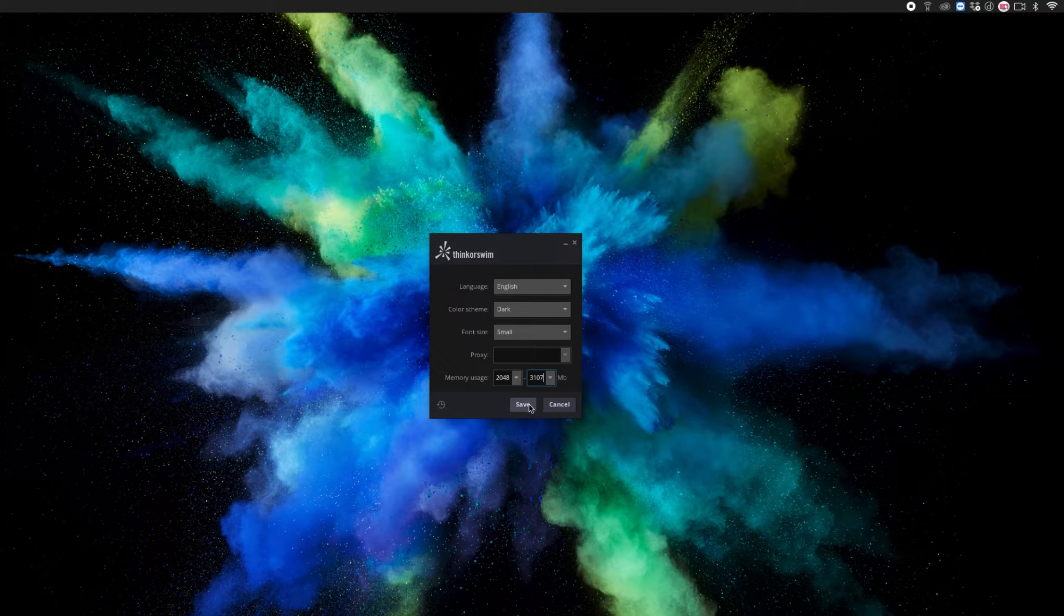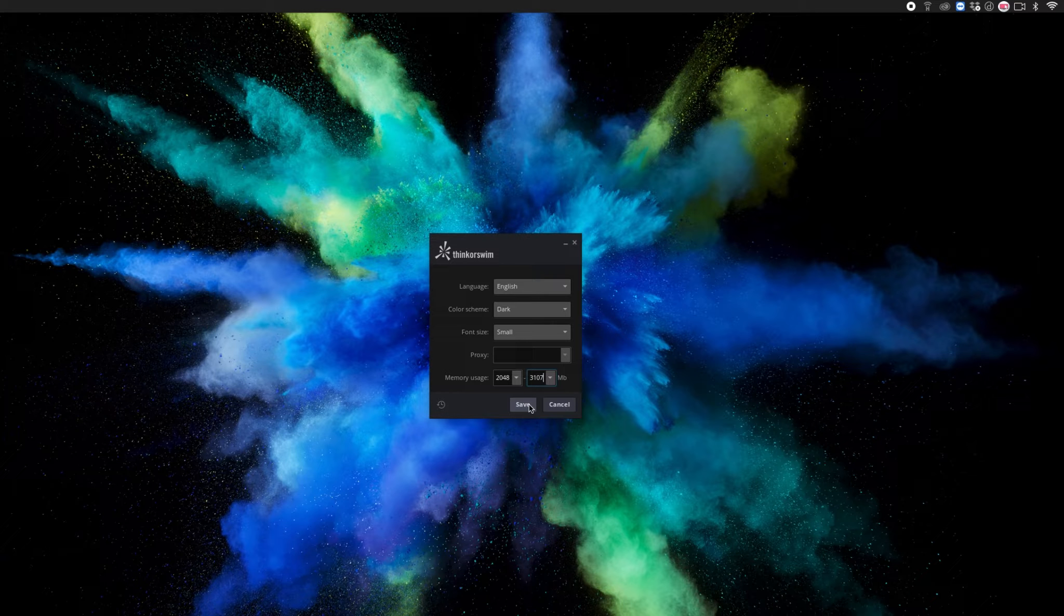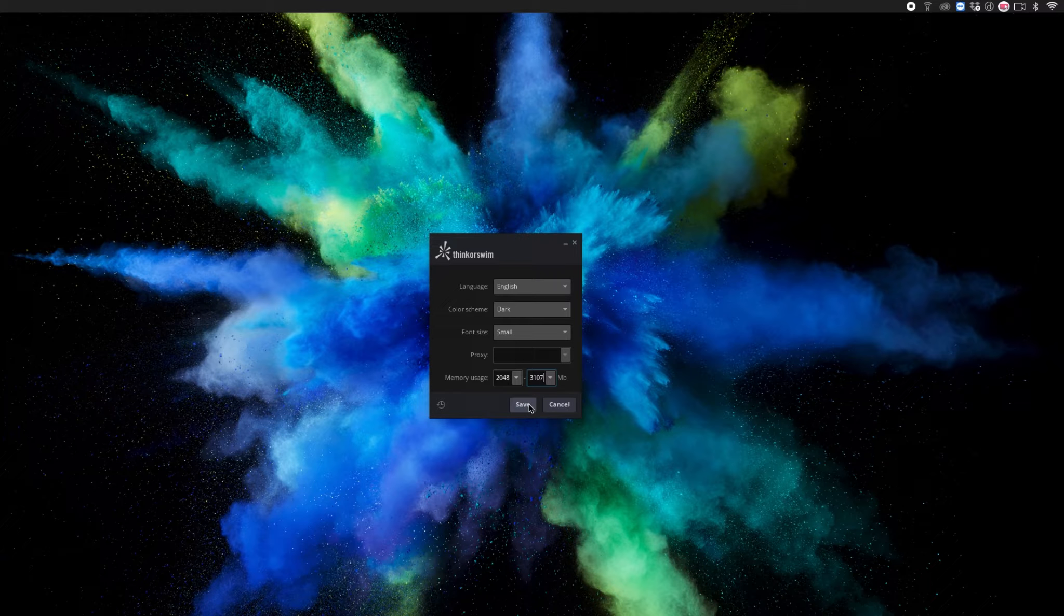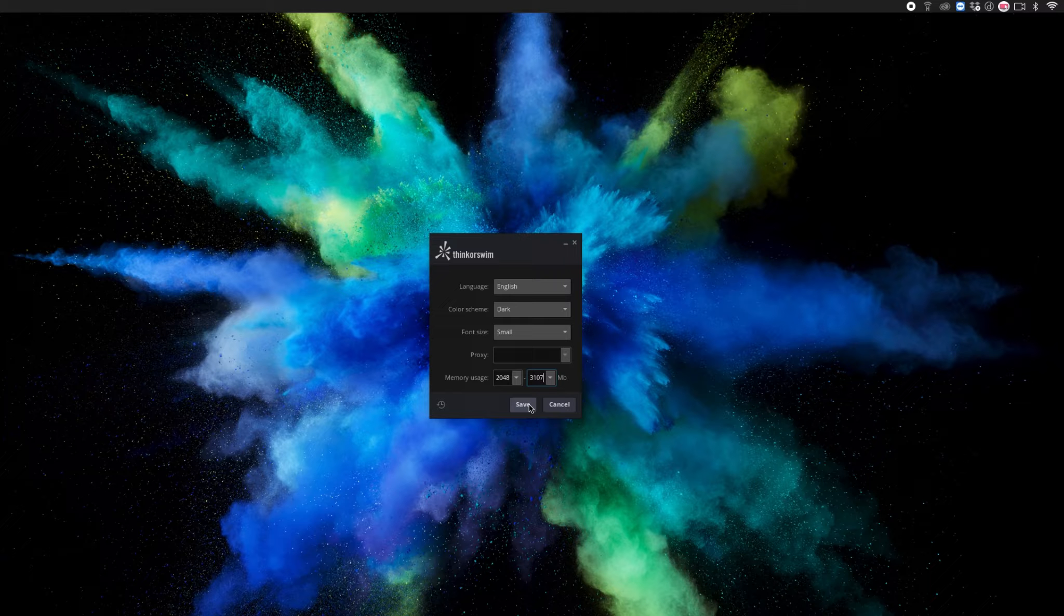That's pretty much it for this part. The second part I'm going to show you is how to make sure you're getting up to the second, no delay, real-time quotes. Let's check that out right now.